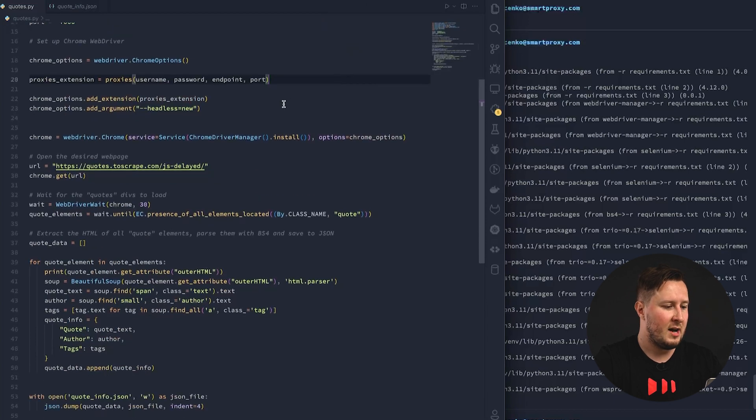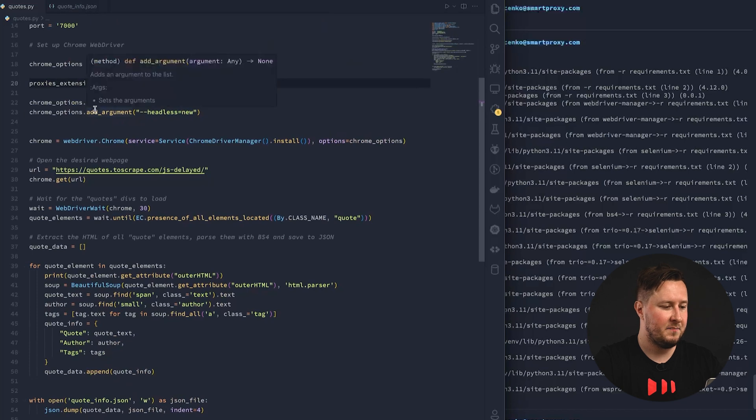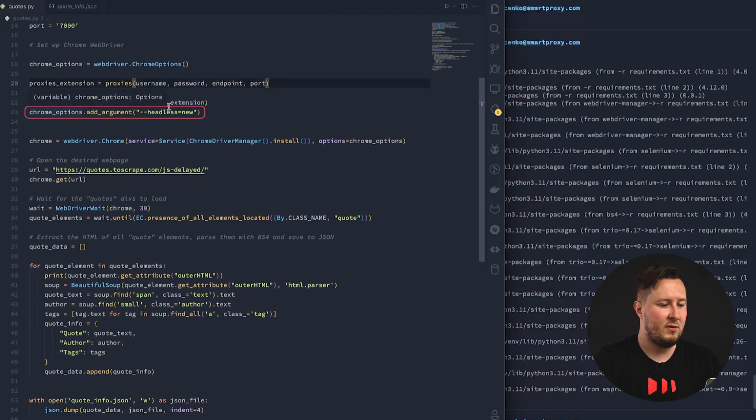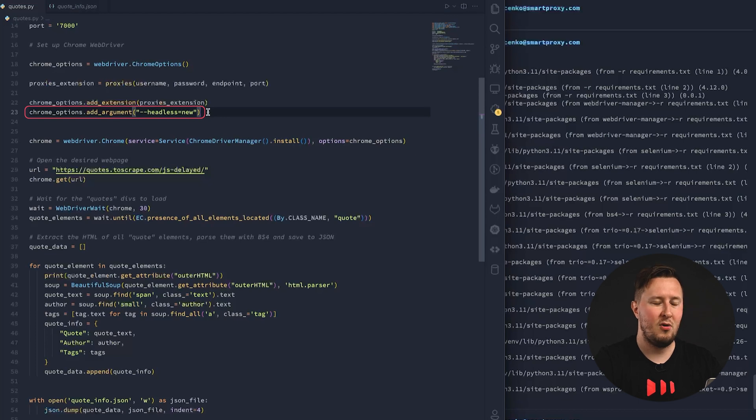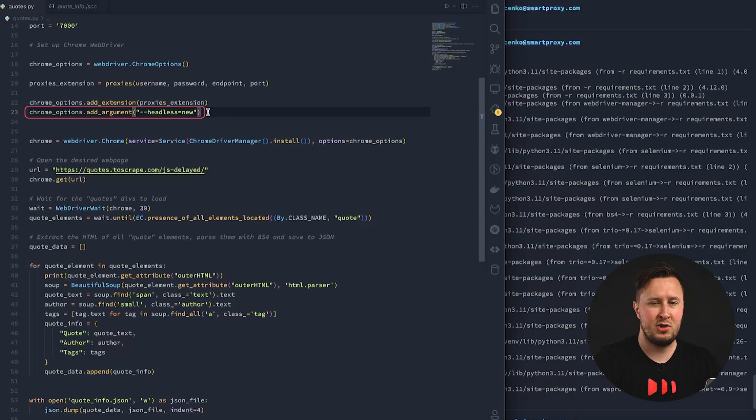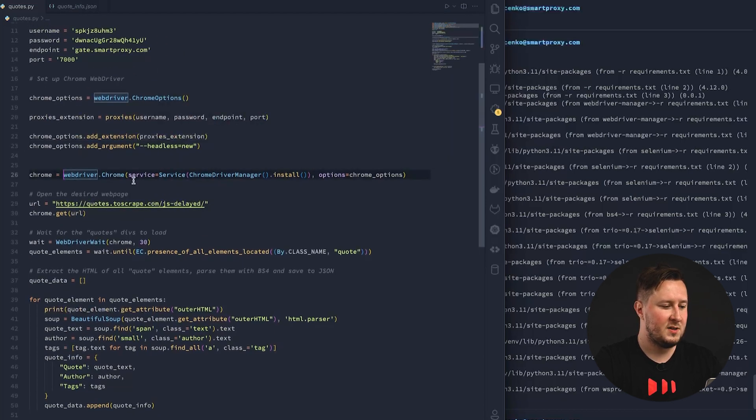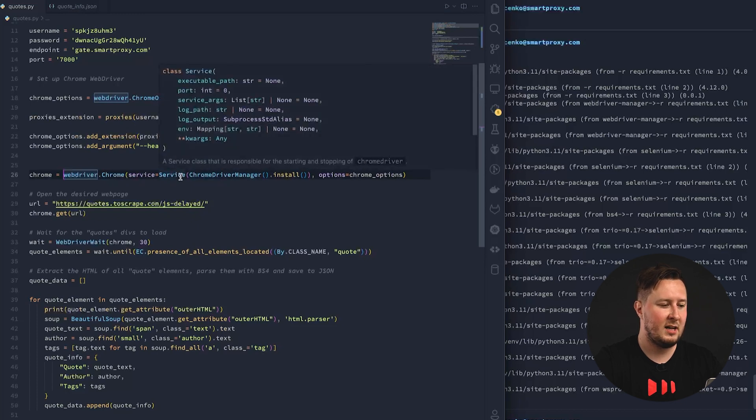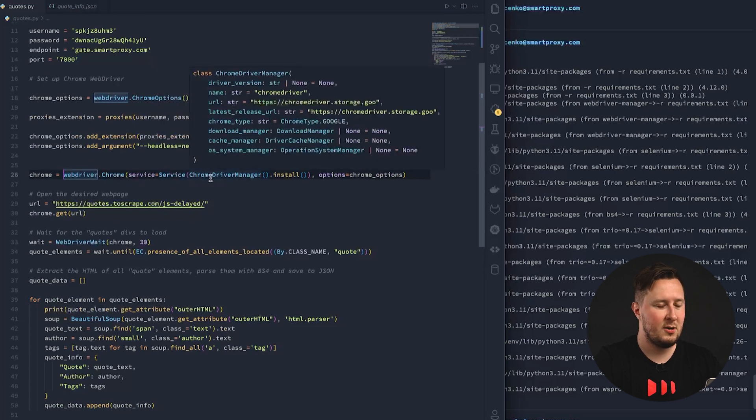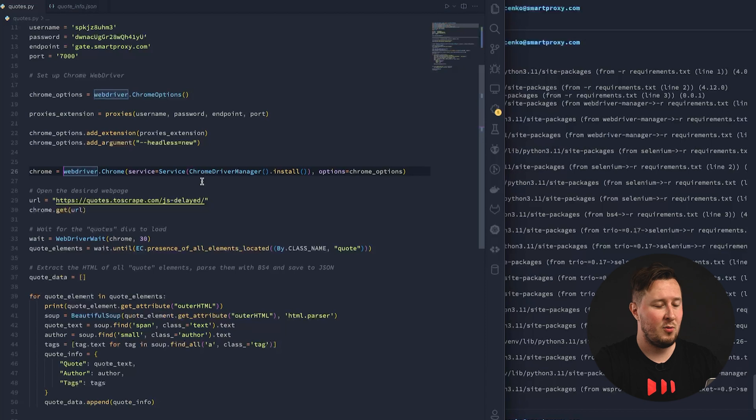So, next we are adding the extension, and on line 23, we can choose whether the scraping should go in headless mode or in browser mode. Later I'll show you what that means. Next, we are simply spawning the web driver of a Chrome instance. We provide the Chrome options, saying that we would like to install the extension, the proxy extension, and that's it. Our Chrome instance is ready.